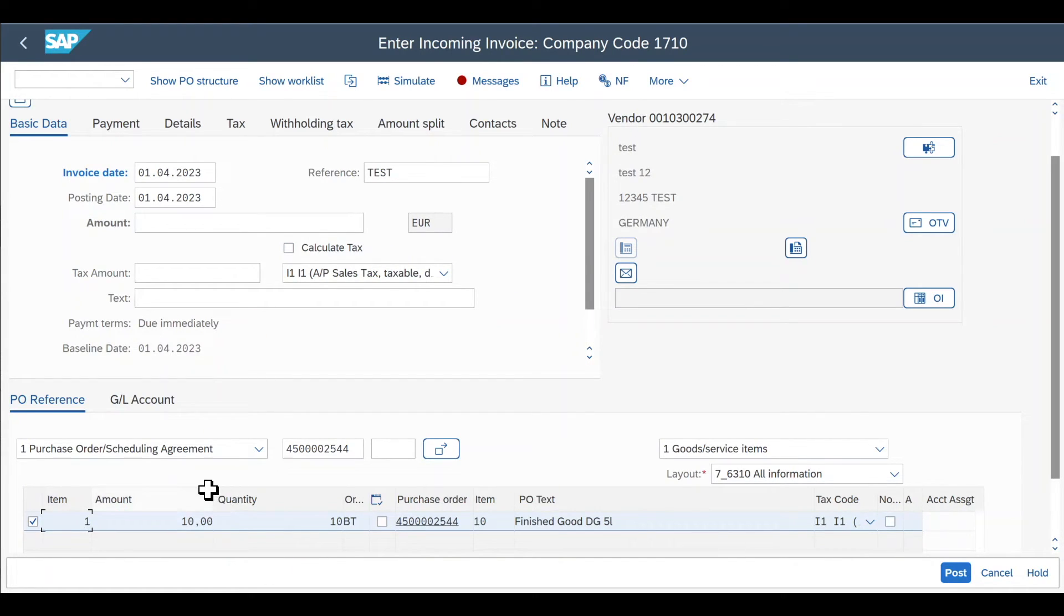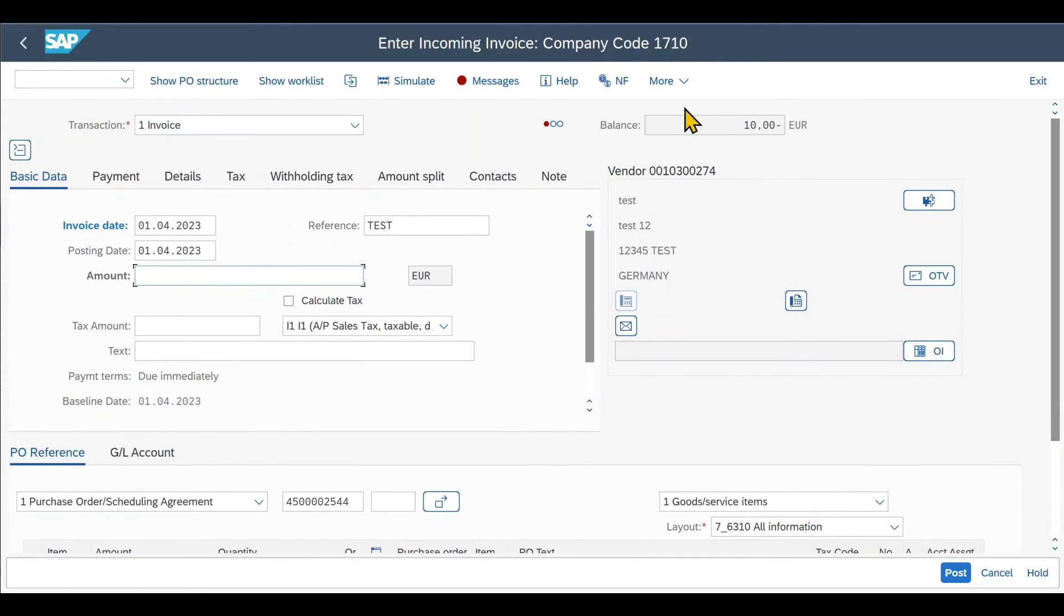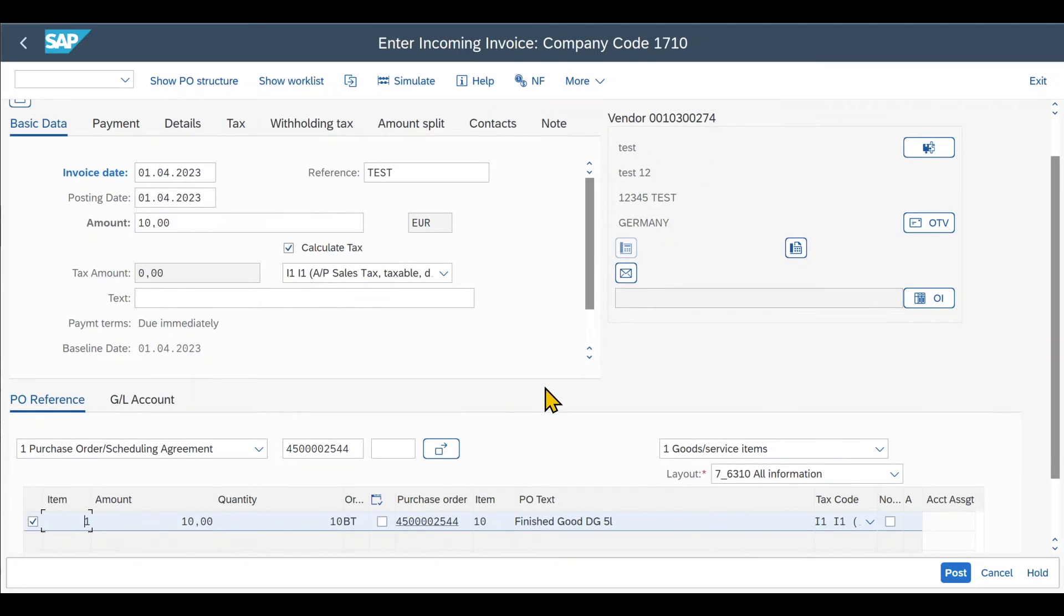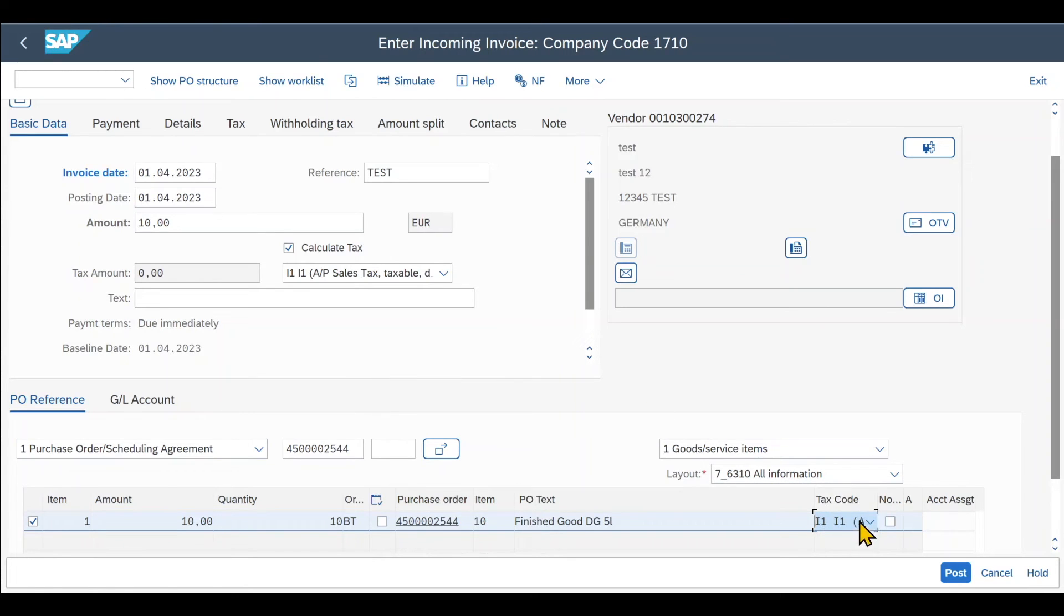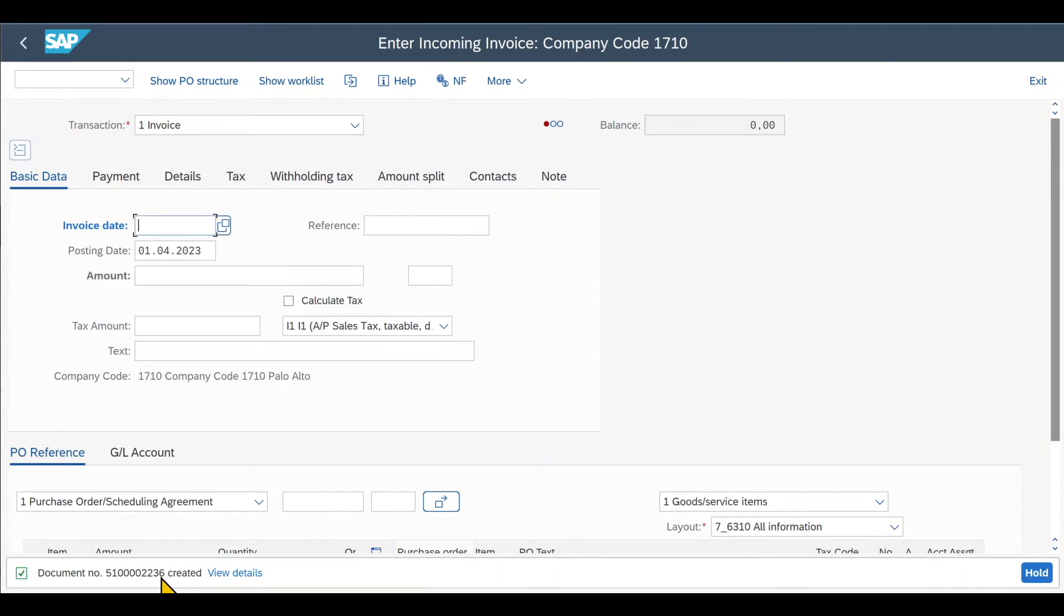You can see a lot of information was filled automatically. If necessary, we could change here the amount and quantity. But for now we will say that we ordered 10 pieces of the material. For 1 euro each we receive 10 pieces, and now we also pay 10 pieces. We scroll up a bit. We can see the balance is still not cleared. It's 10. So we insert 10 over here for the amount. And we click on calculate tax. For now there is no tax included. Normally tax would also be included over here. So we need to make sure that this tax code here is the same as the tax code stored over here. And then we can click on post. And you can see the invoice document has been created successfully.